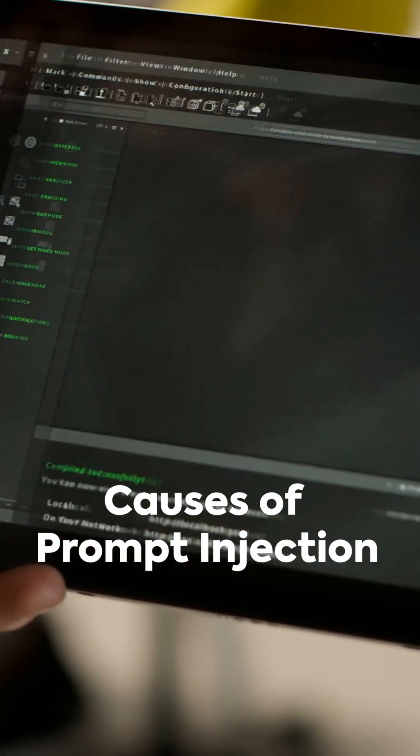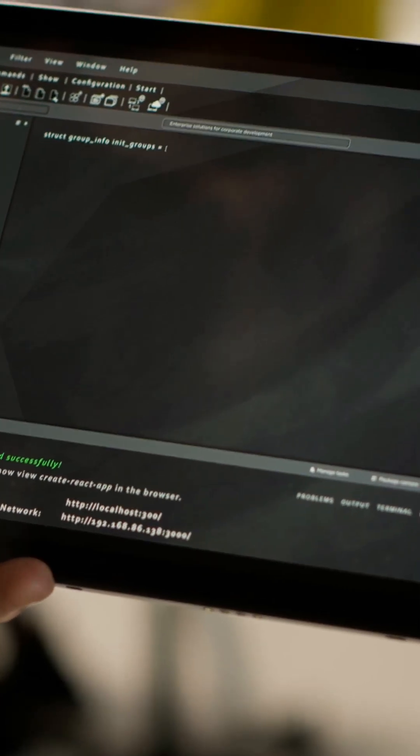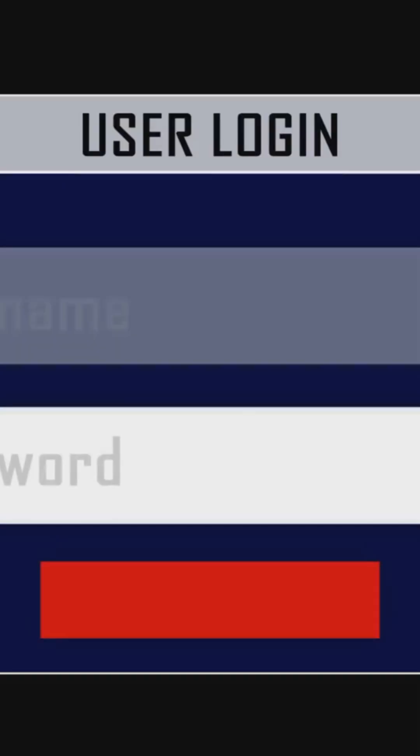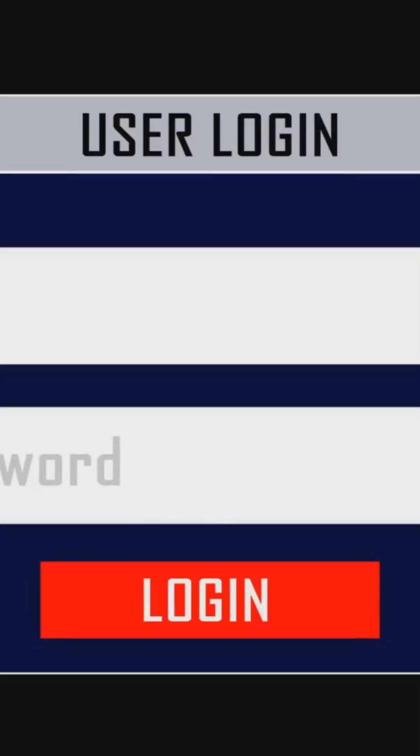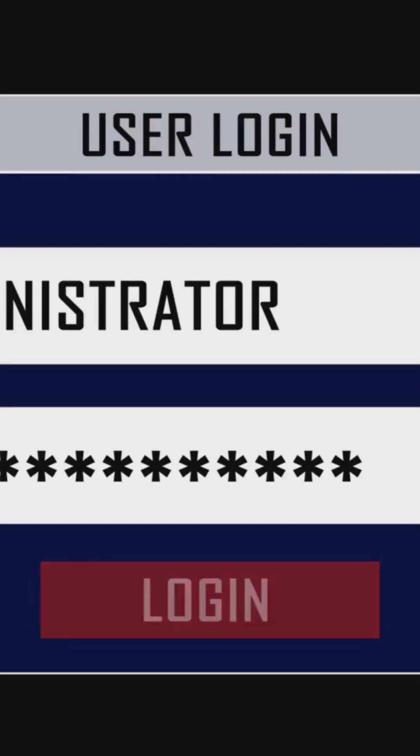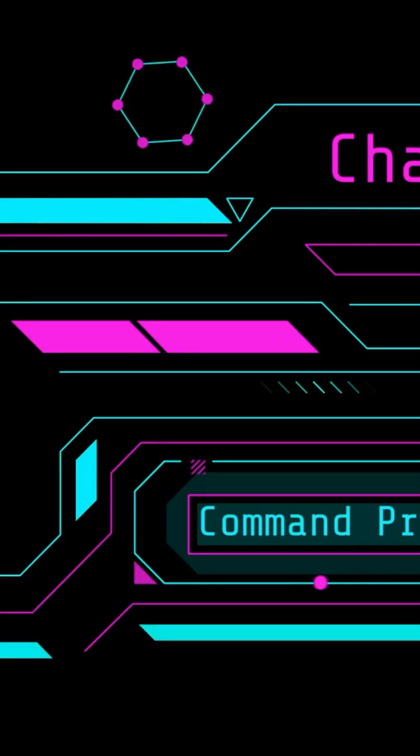This usually happens when developers directly embed untrusted user input into prompts without validation, filtering, or separating it from system-level instructions. The model can't always tell what's part of the command and what's not.